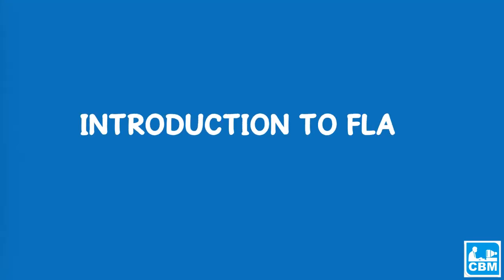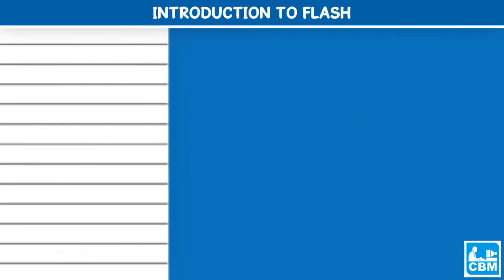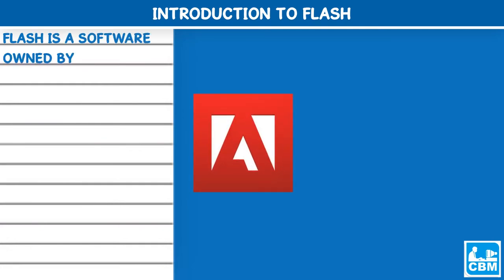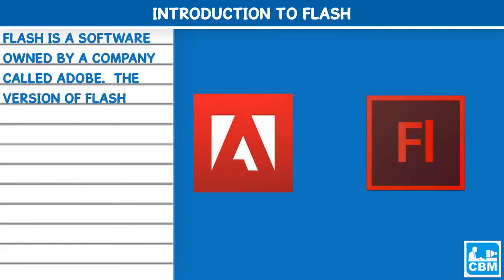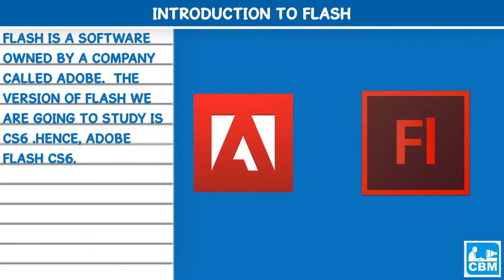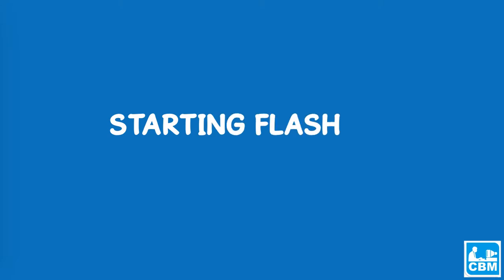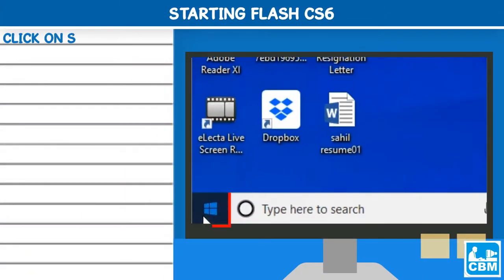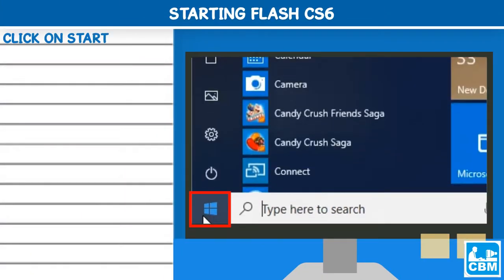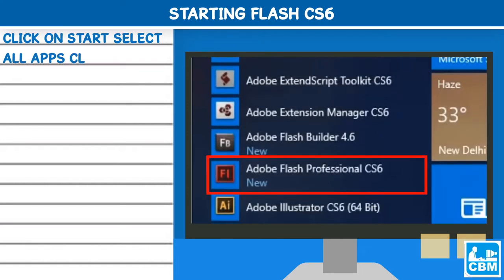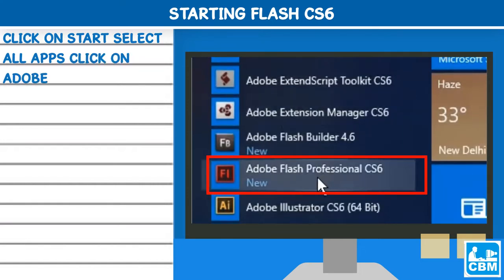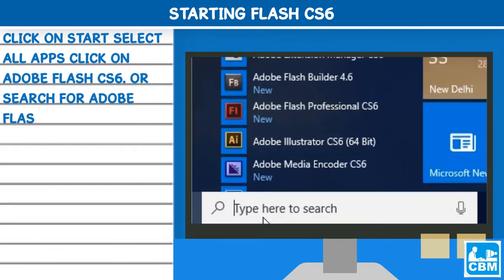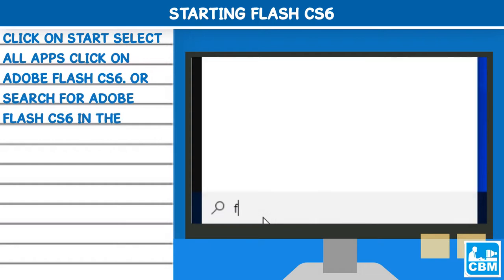Introduction to Flash: Flash is a software owned by a company called Adobe. The version of Flash we are going to study is CS6, hence Adobe Flash CS6. Starting Flash CS6: Click on start, select all apps, click on Adobe Flash CS6, or search for Adobe Flash CS6 in the search box using Cortana.